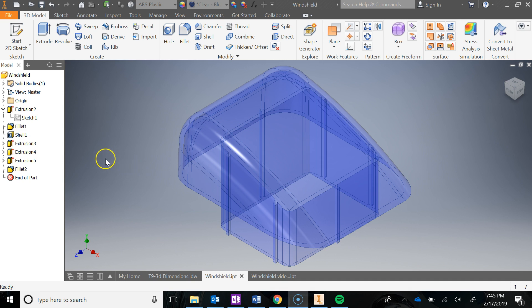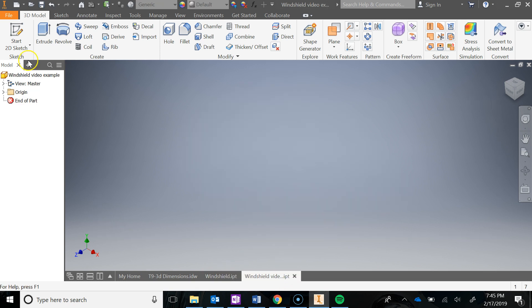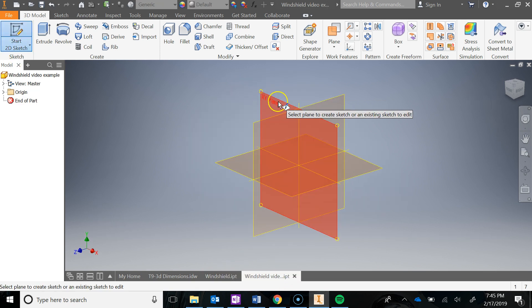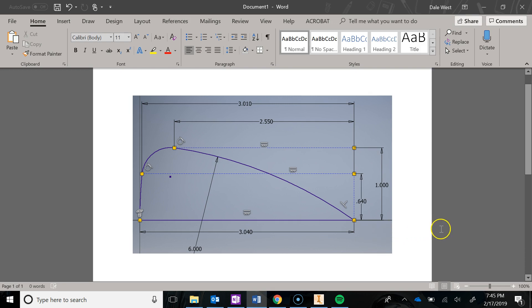So this is what we're going to make. Take a look at my browser — you can see all the things that I've gone ahead and done. Let's go ahead and start off with a sketch in the front plane. I'm going to go Start 2D Sketch and click on my front plane.